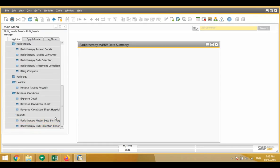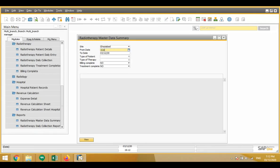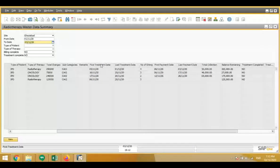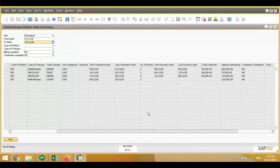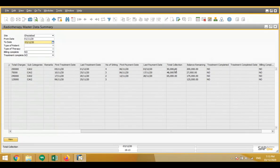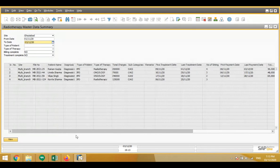Then there are some reports. We can see a site-wise or branch-wise summary. We enter a date range and the system shows branch-wise: file number, patient name, diagnosis, subcategory, first treatment date, last treatment date, total number of sittings — for example one patient has 4 sittings, another has 3, another has 2. Also shown are first and last payment dates, total collection, and remaining balance to be recovered from patients.